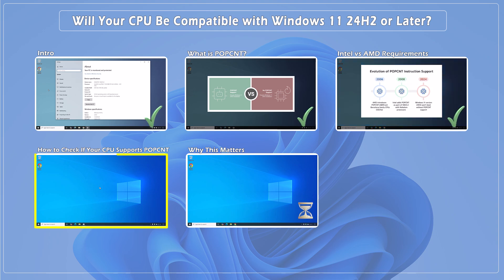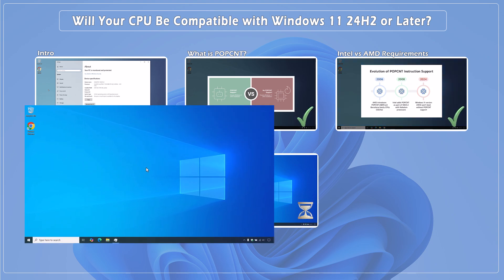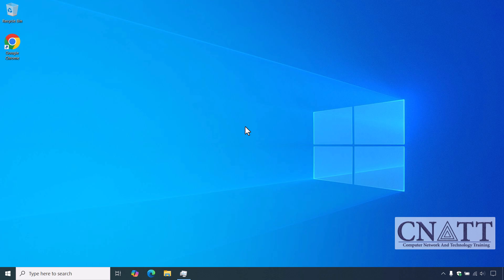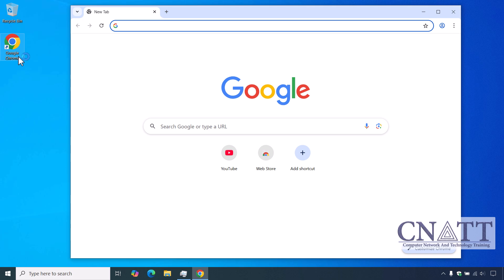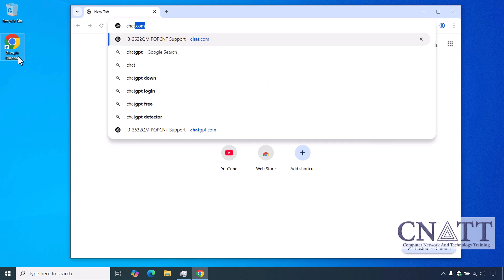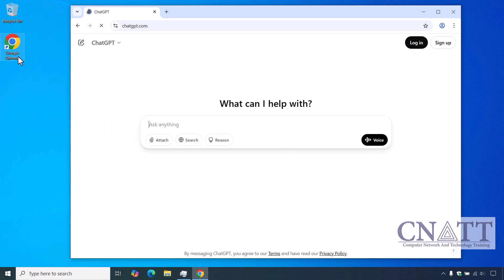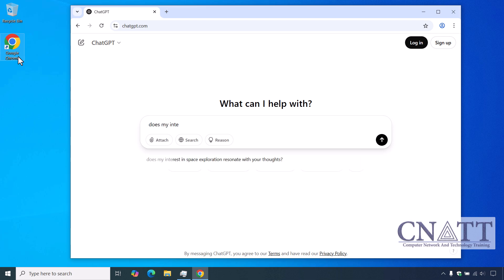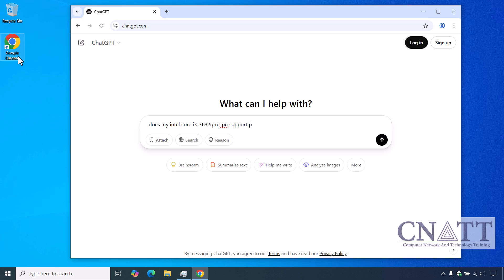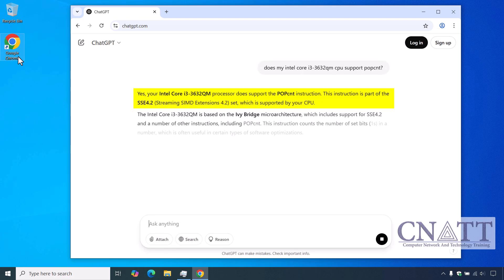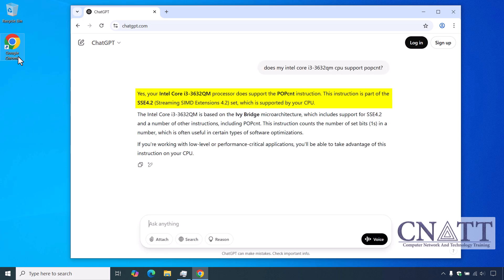How to check if your CPU supports POPCNT. There are several ways to check if your CPU supports POPCNT. The easiest method we suggest is to ask an artificial intelligence AI tool such as OpenAI's ChatGPT, Microsoft Copilot, Google Gemini, or another AI service. For example, we asked ChatGPT the following question: 'Does my Intel Core i3-3632QM CPU support POPCNT?' We've included this example question in the description. Simply replace the CPU model with yours and ask the AI. As you can see, our old laptop CPU supports this capability.